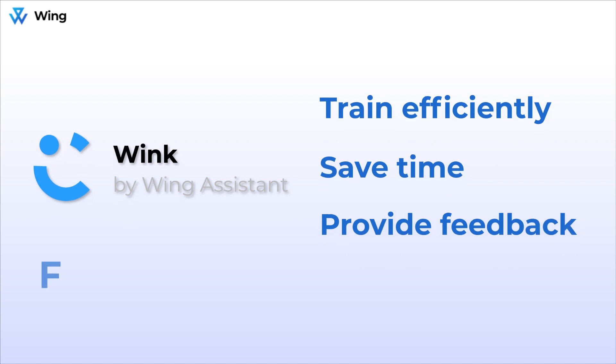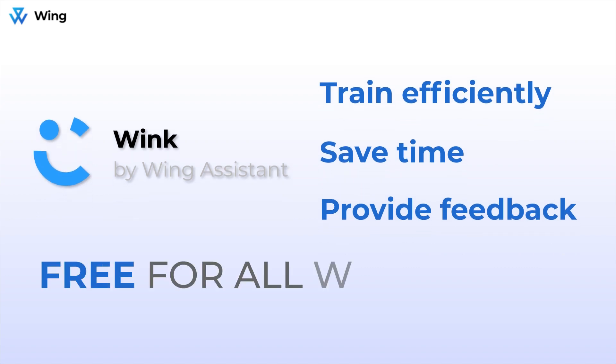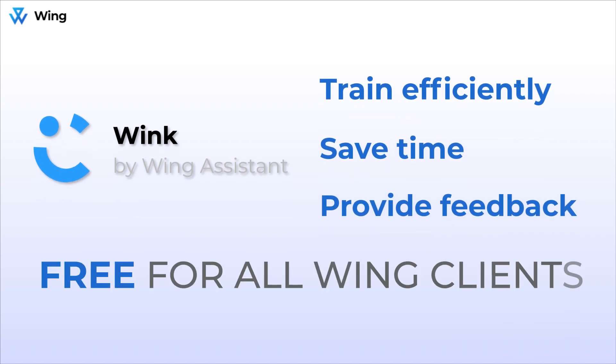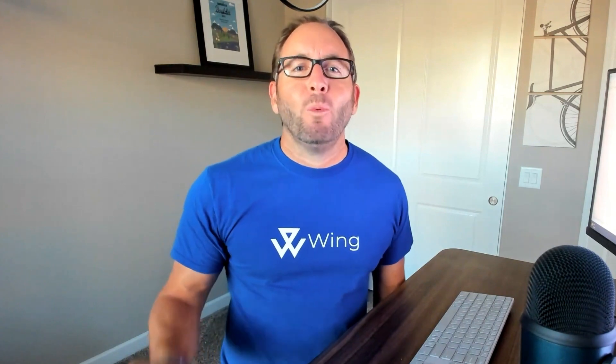And of course, Wink is completely free for all Wing clients. At Wing, we strive to consistently innovate on saving you time, and we hope Wink saves you even more of it.